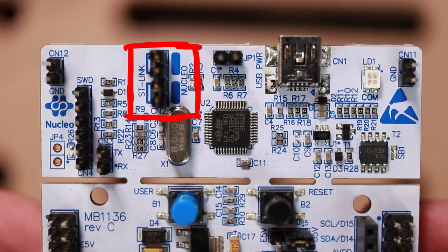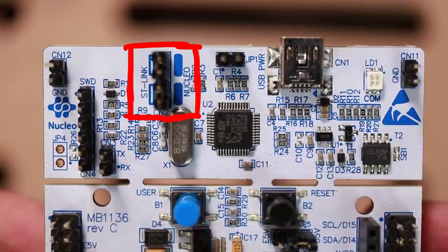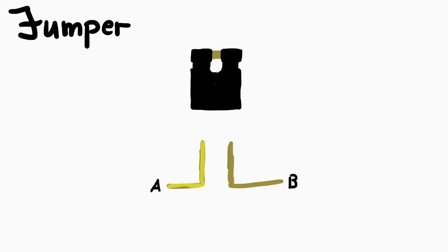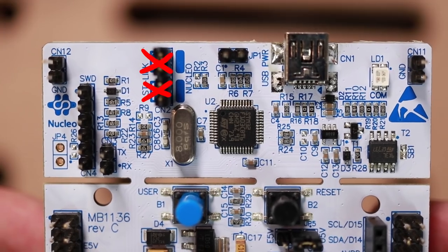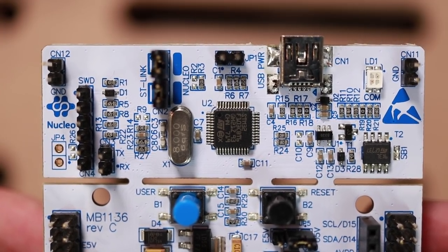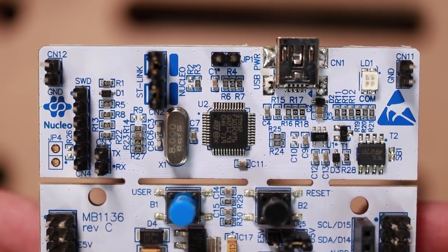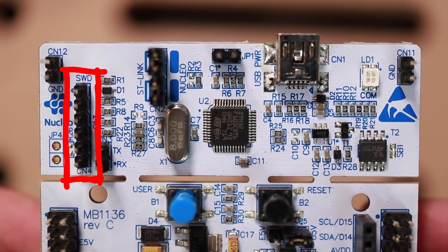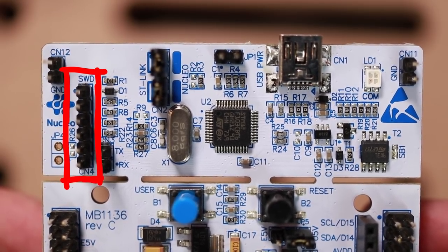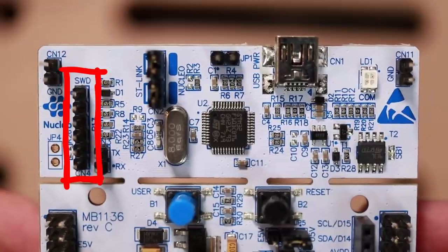And you see here the ST-Link is connected to the Nucleo via some jumpers. A jumper just connects two pins together. So if you take out those jumpers, then you just have a bare ST-Link here, and the serial wire debug pin headers are exposed here. And on there it also says SWD.